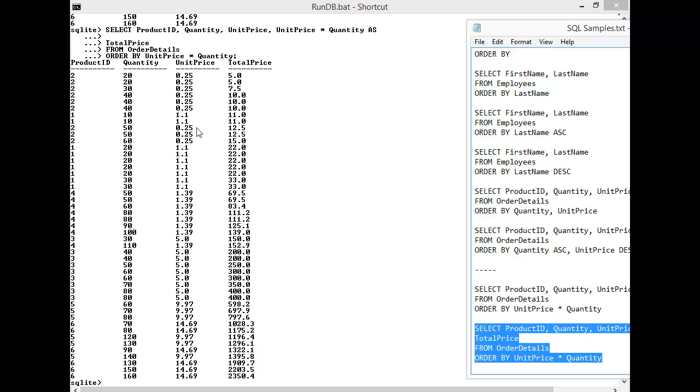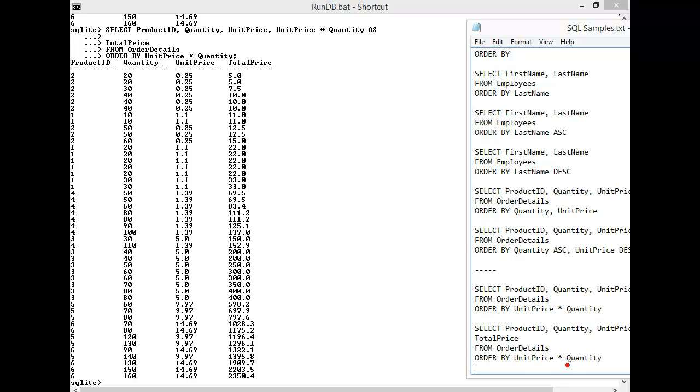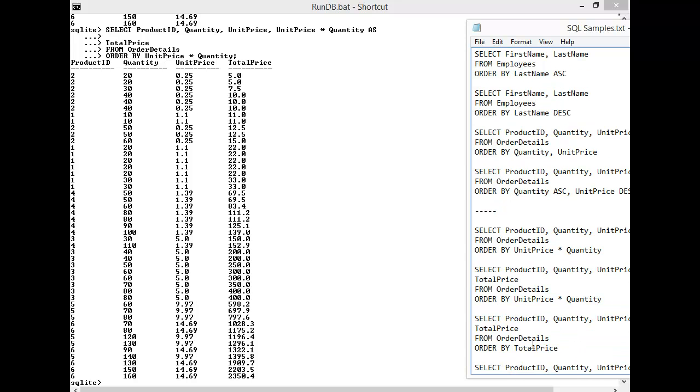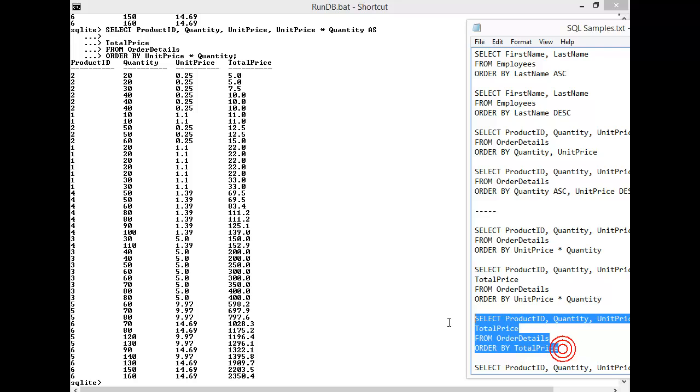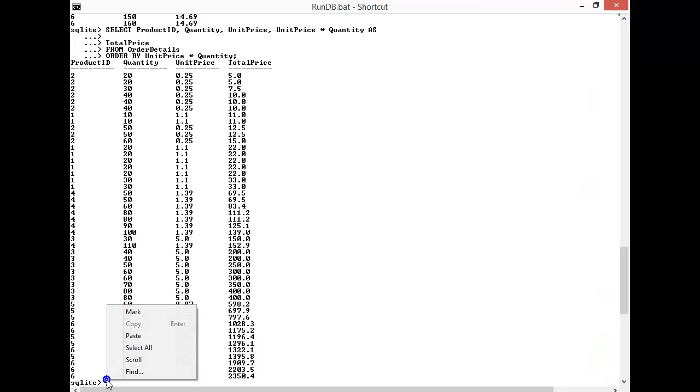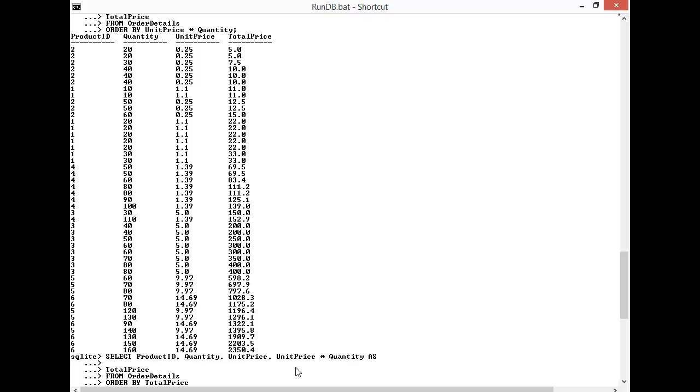So to take this further, since I have this alias total price, I can change my ORDER BY to actually be the alias. So this makes the query statement much simpler to manage as well as, in my mind, makes it a little more robust.